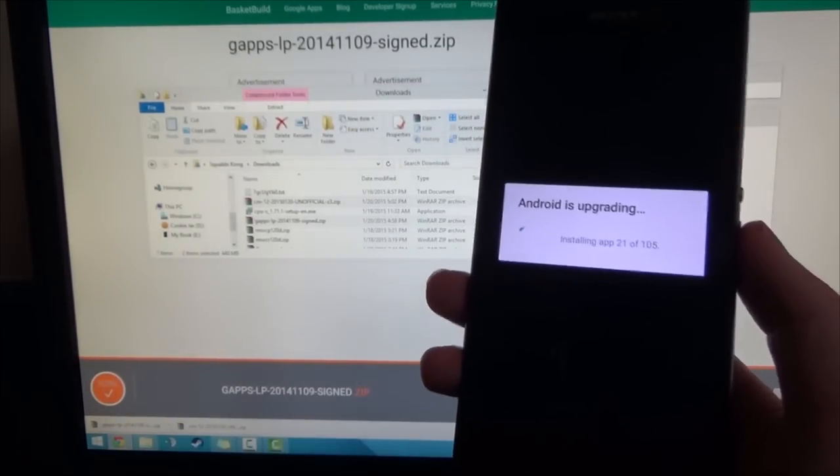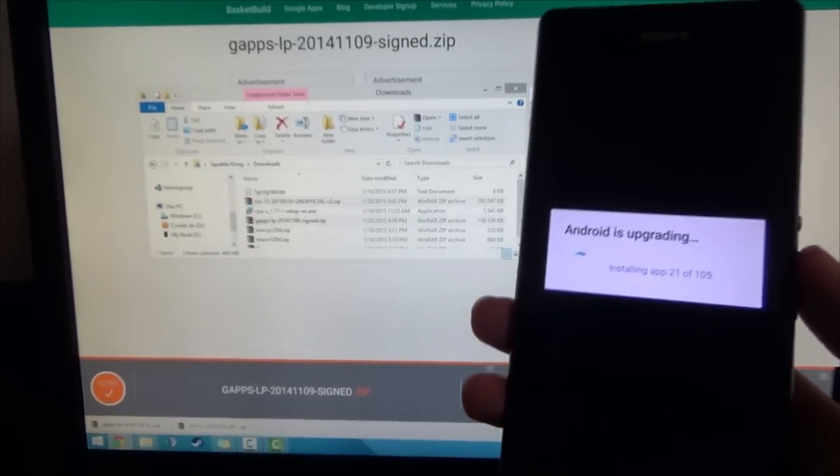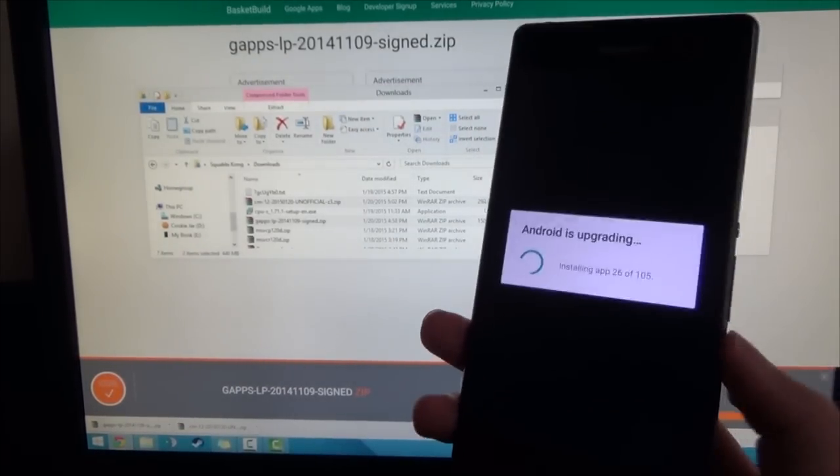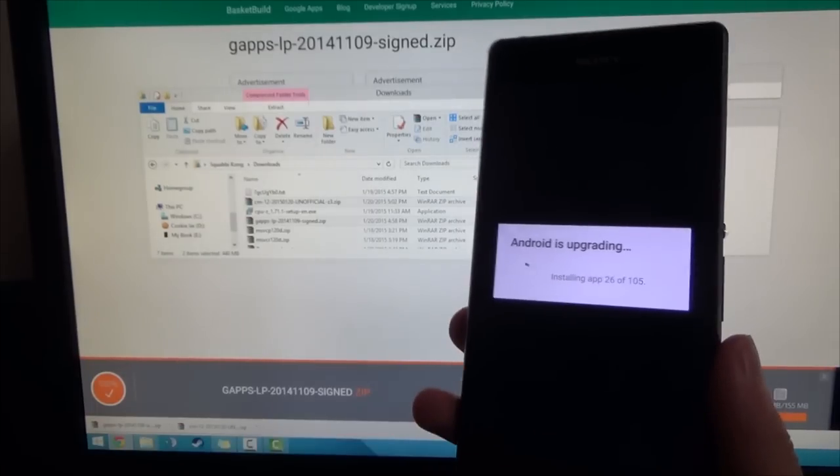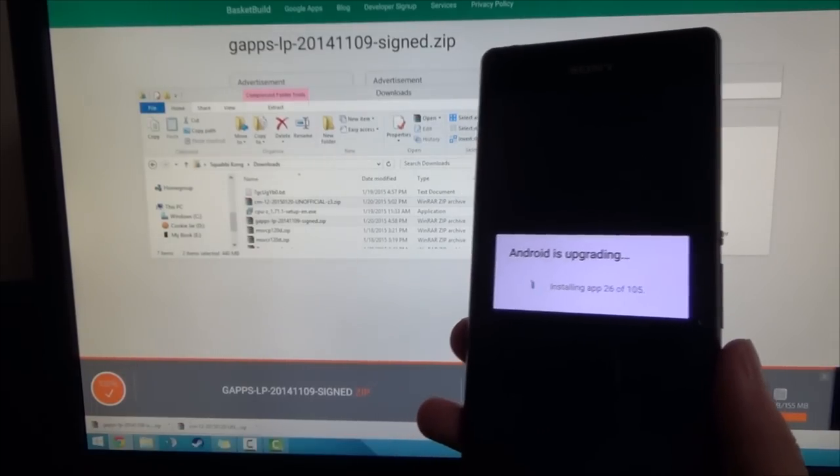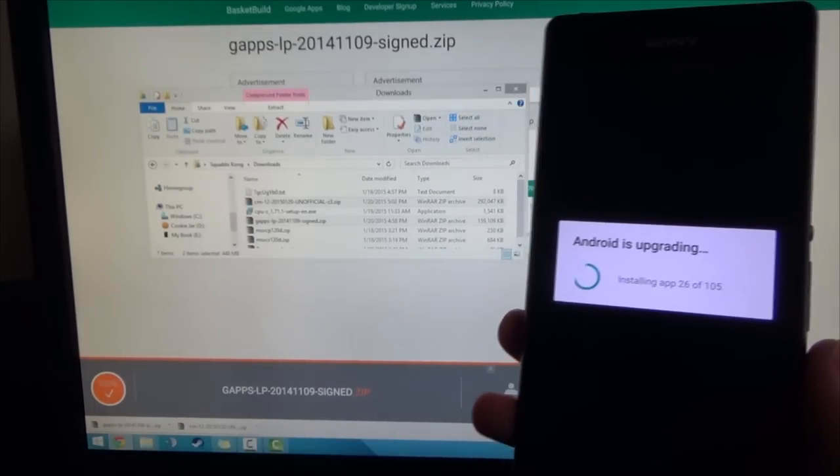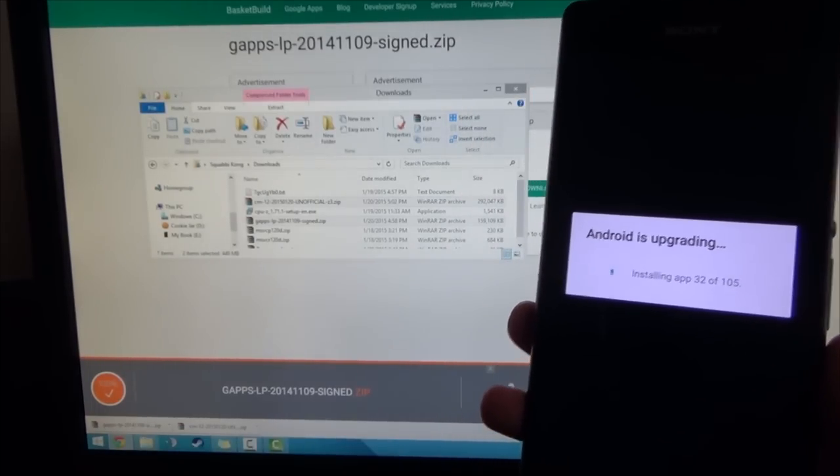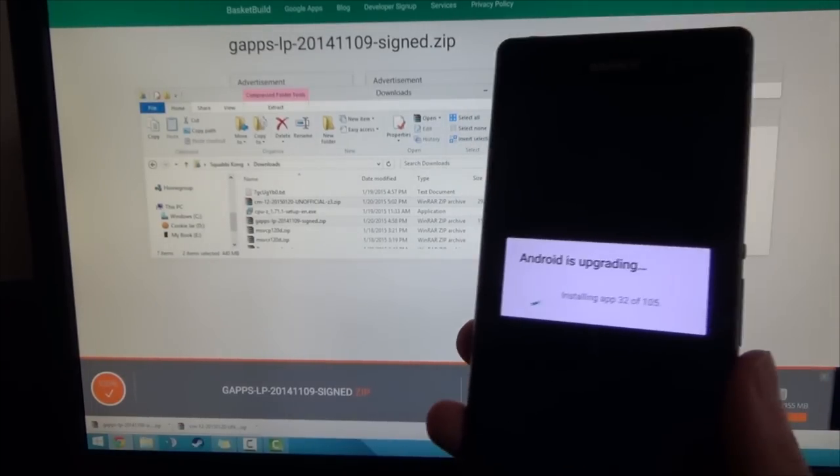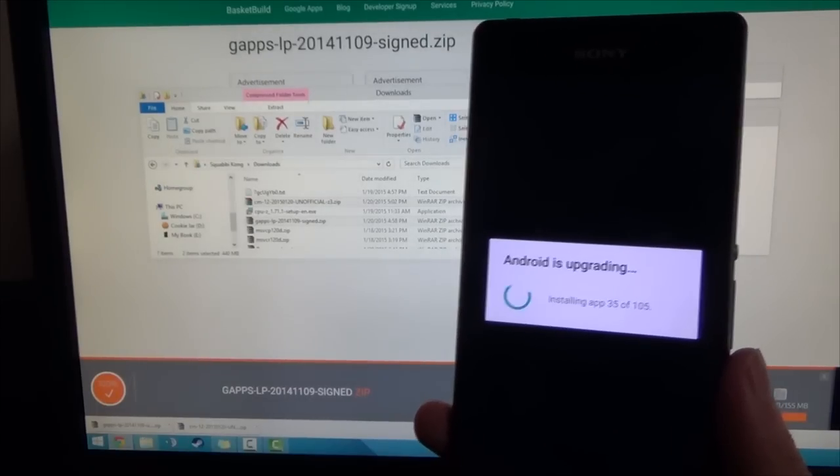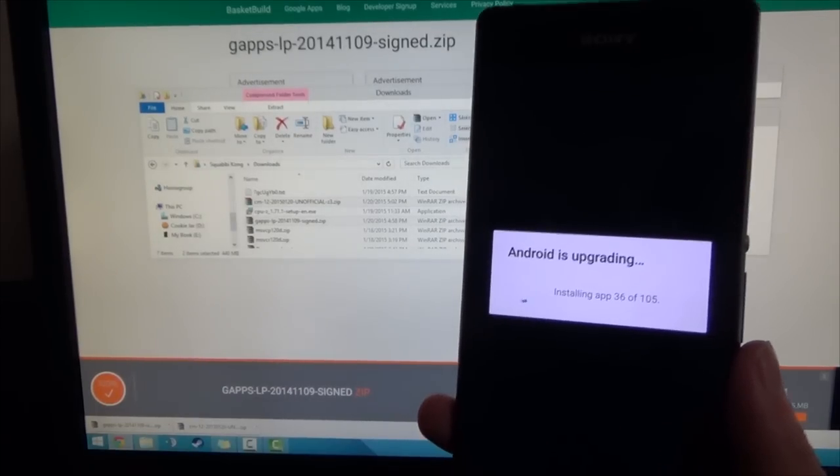So now CM12, or Android, is just optimizing the applications to run on the Android runtime instead of Dalvik. So this part just takes a little while, but we should go through it pretty quickly.